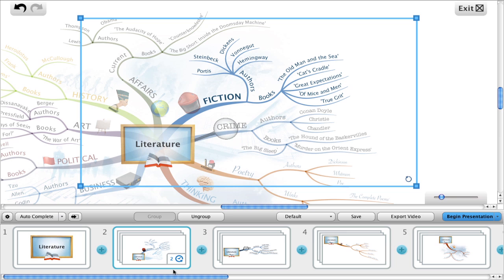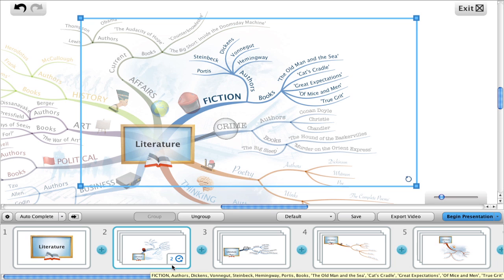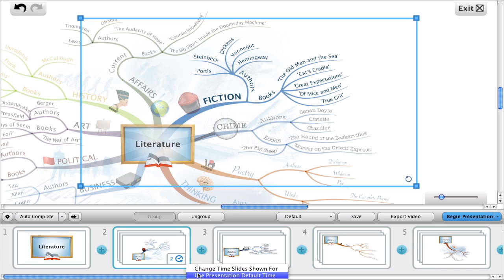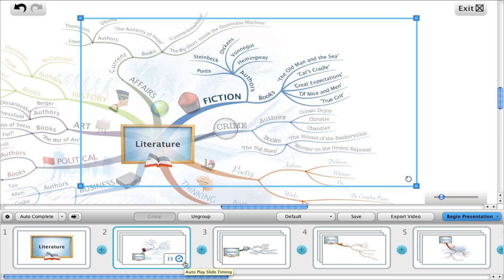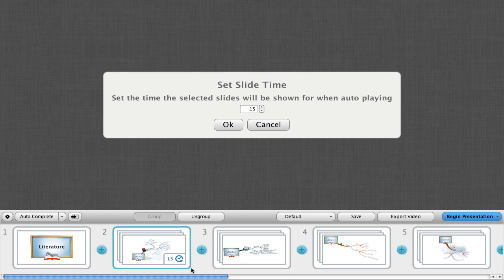If ever you want to change the slide back to the default time, 15 seconds, click on the clock icon and choose use presentation default time. You can see it's reverted back to 15. I'm just going to change this slide's time back to 2.